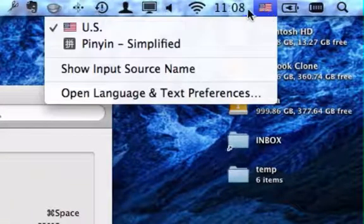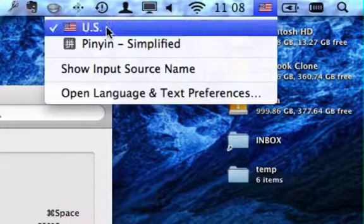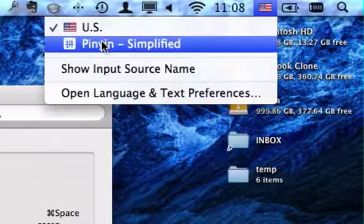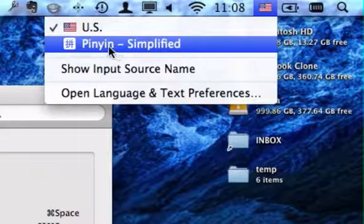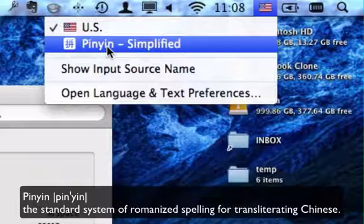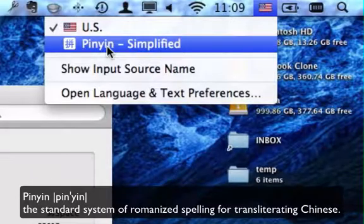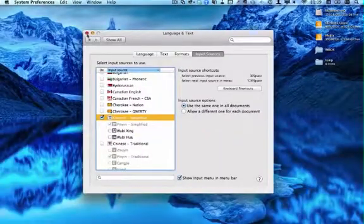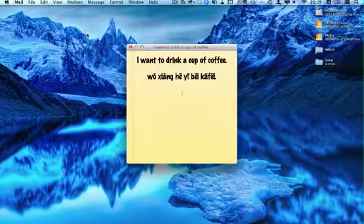So if I want to type in English, I'll use the American flag. But if I want to type in Simplified Chinese, it's called Pinyin. Pinyin is just the name given to the Romanized spelling of Chinese words. So I'm going to select Pinyin, and then I can close out my System Preferences.